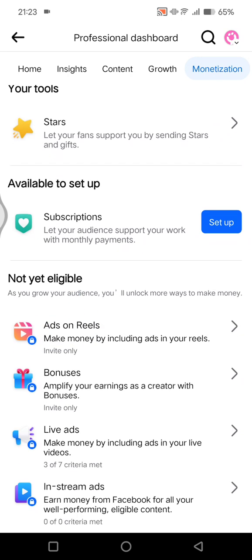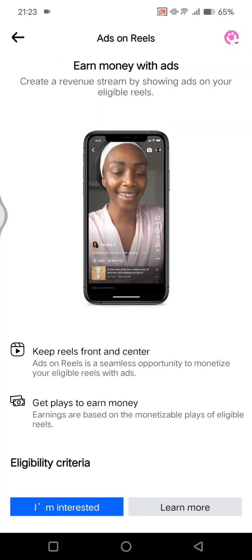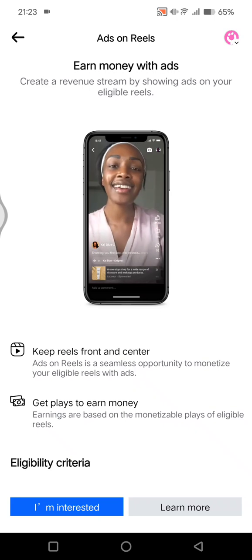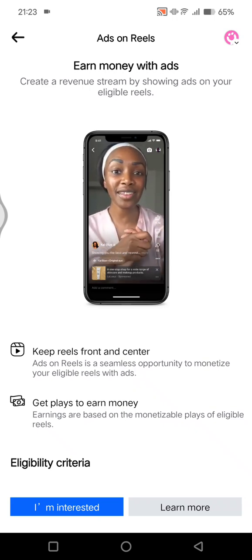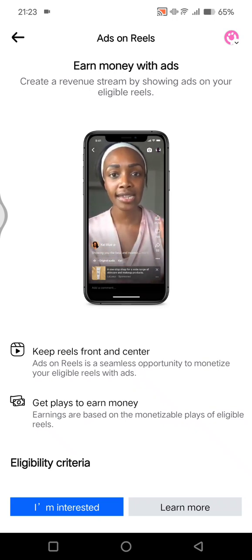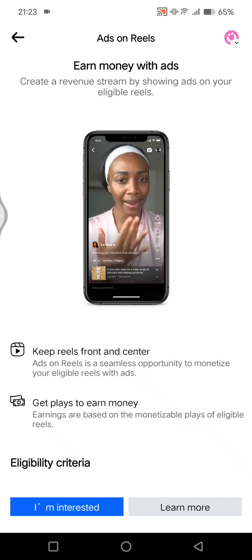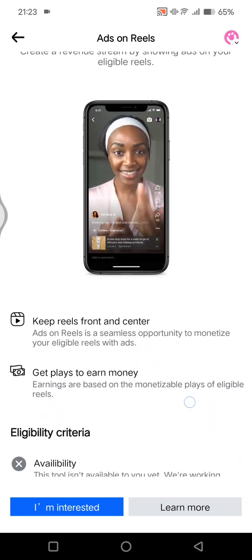As you guys can see here, my Facebook is not yet eligible for ads on reels, but I'm going to show you how you can get ads. You can click on ads on reels. You can earn money with us by creating a revenue stream by showing ads on your eligible reels.